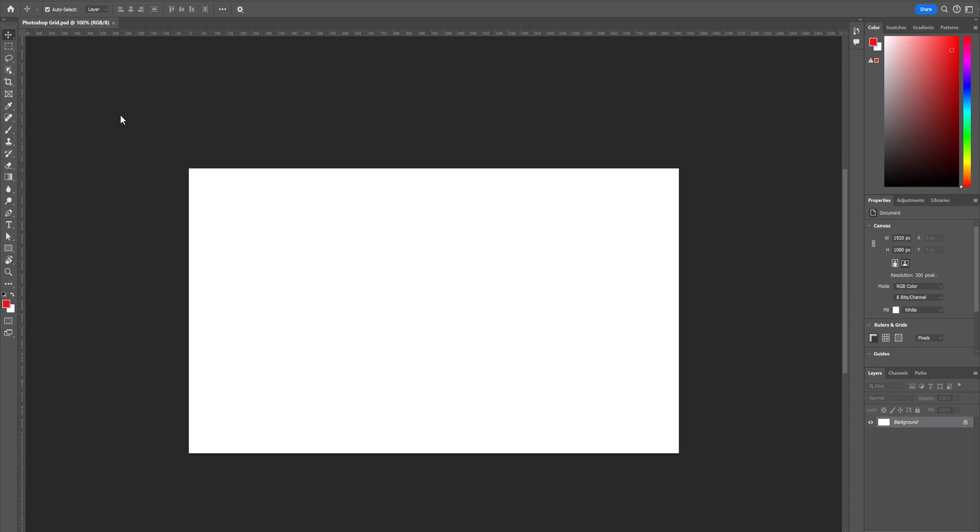We are now in Photoshop and have a blank canvas. Let's turn on the grid.